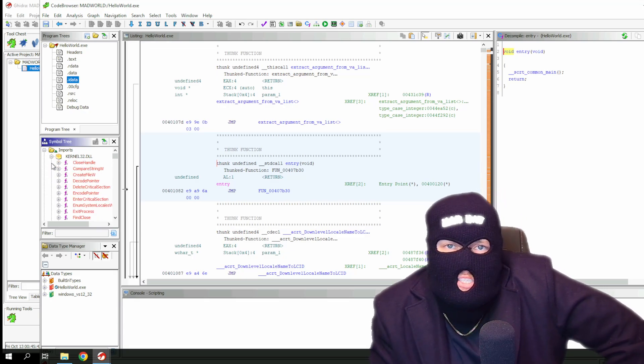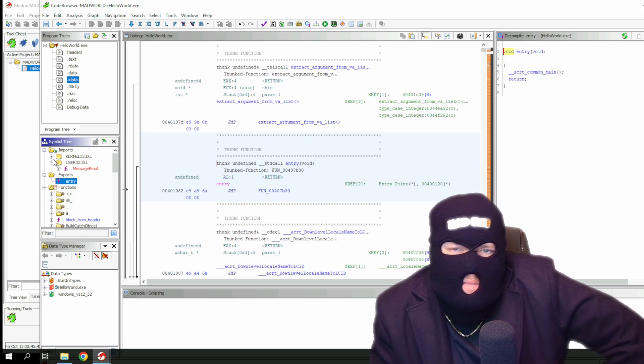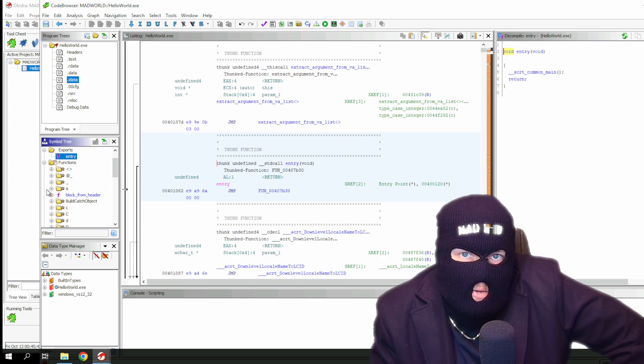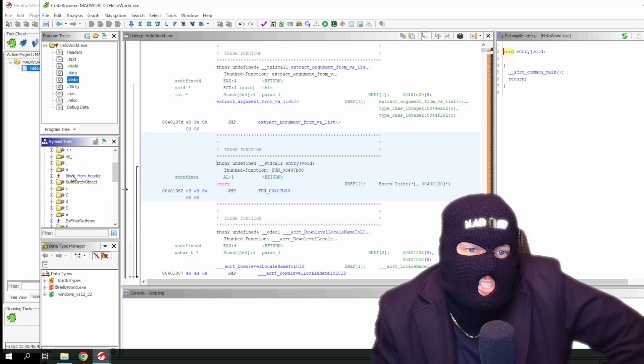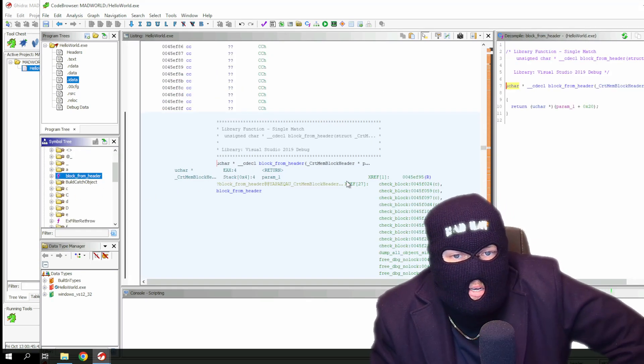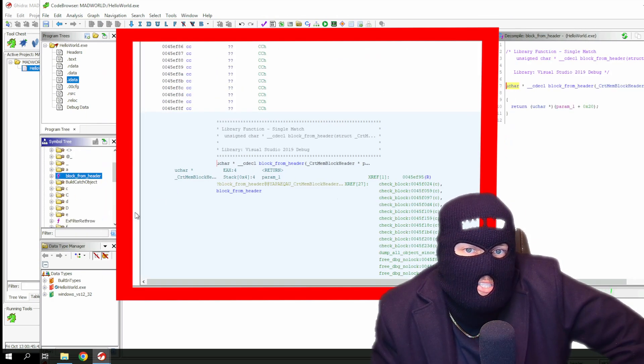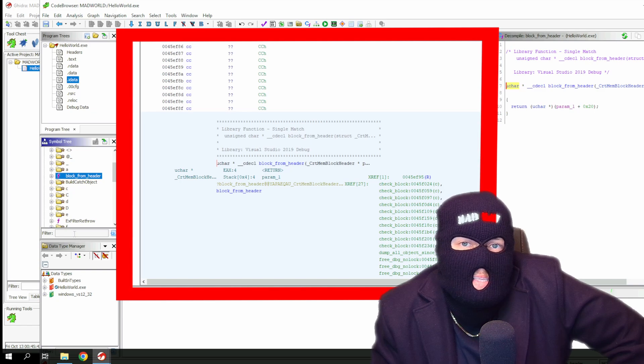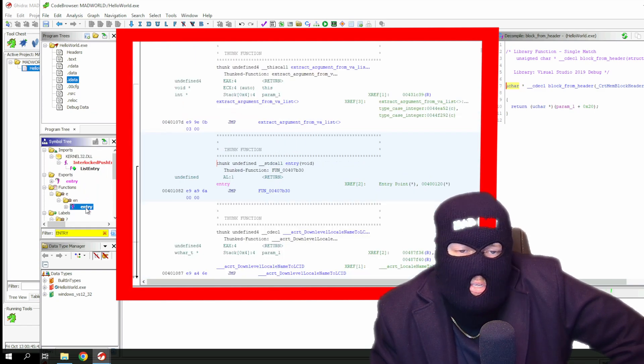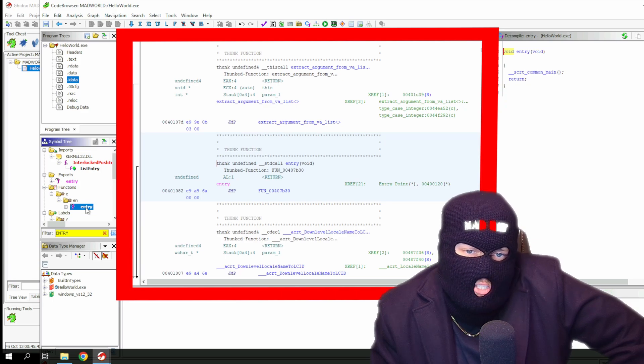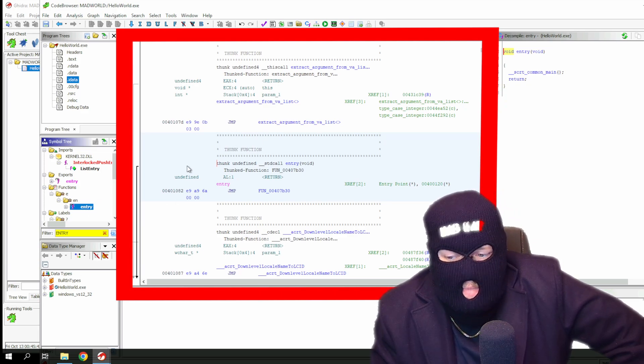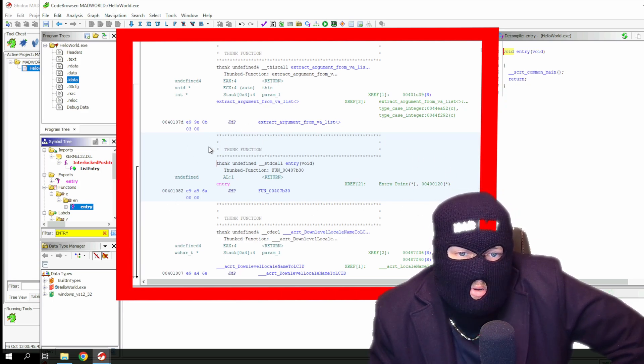Functions: this section contains the functions that it finds within the code. Clicking on each function will take us to the disassembled code of that function. It also contains the entry function, which you have to search for because it's not in plain sight. If you click the entry function, it will take us to the start of the program that we are analyzing.